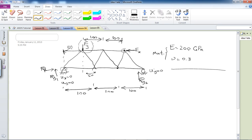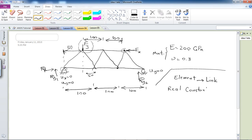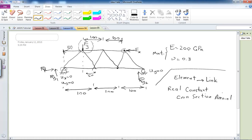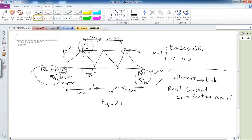The element type I am going to use for this analysis is a link element. The real constant that needs to be defined for this element is the cross-sectional area, for which I am going to give a value of 1 unit to keep calculations simple. Then we are going to find the reaction forces and see the deformation of the truss. The Fy I am going to apply is equal to 200 and the Fx is equal to 50.